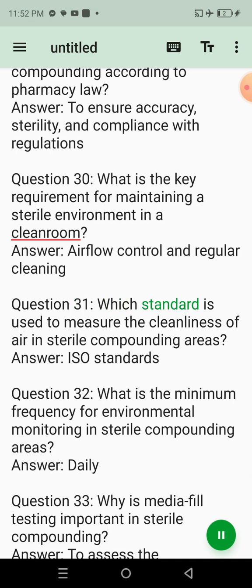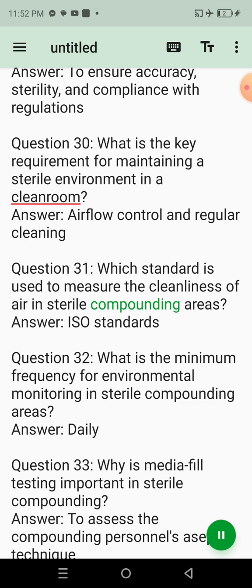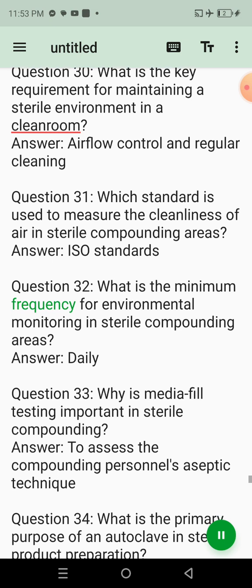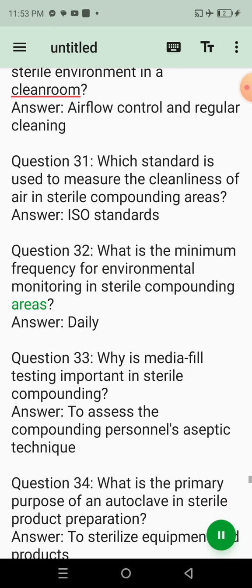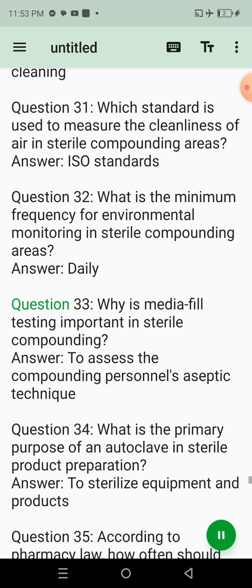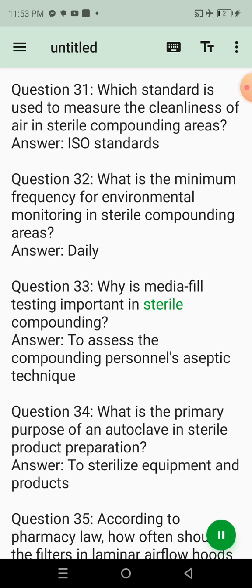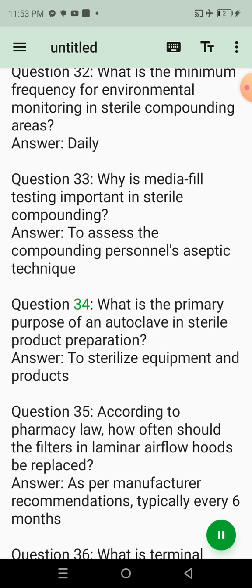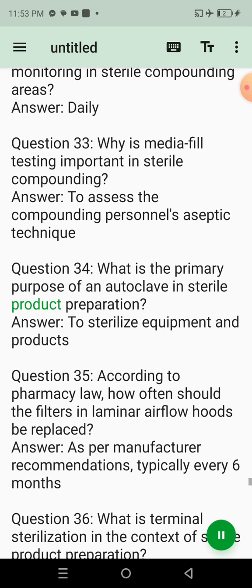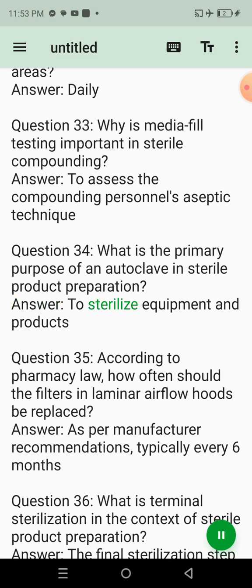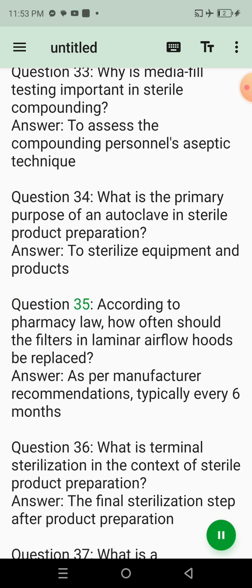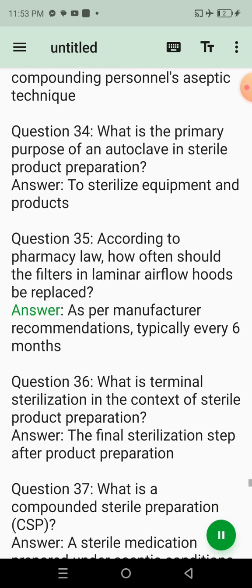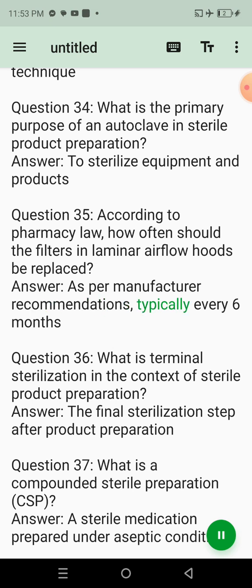Question 28: Which of the following is an example of a medium-risk sterile preparation? Answer: Total parenteral nutrition (TPN). Question 29: What is the role of the pharmacist in sterile product compounding according to pharmacy law? Answer: To ensure accuracy, sterility, and compliance with regulations. Question 31: Which standard is used to measure the cleanliness of air in sterile compounding areas? Answer: ISO standards. Question 32: What is the minimum frequency for environmental monitoring in sterile compounding areas? Answer: Daily. Question 35: According to pharmacy law, how often should the filters in laminar airflow hoods be replaced? Answer: As per manufacturer recommendations, typically every 6 months.